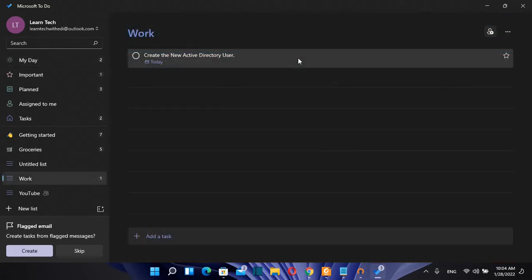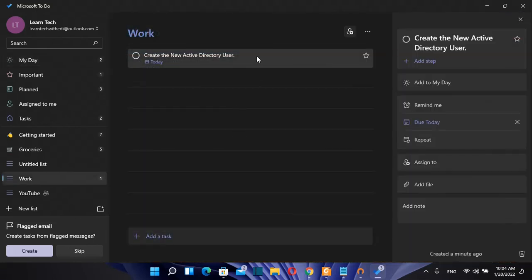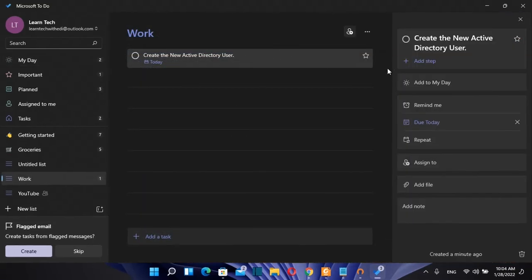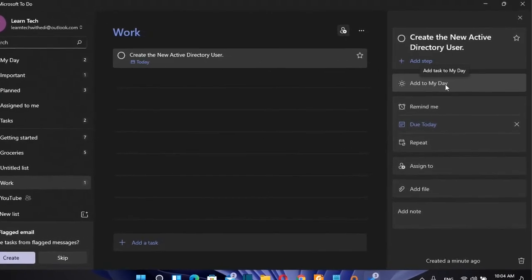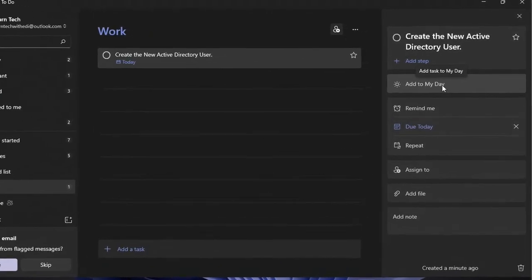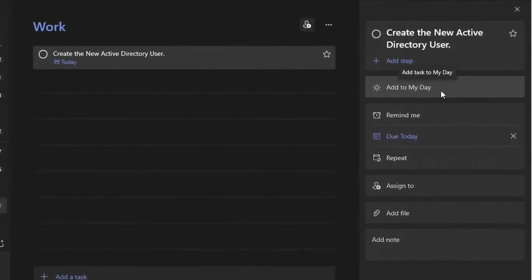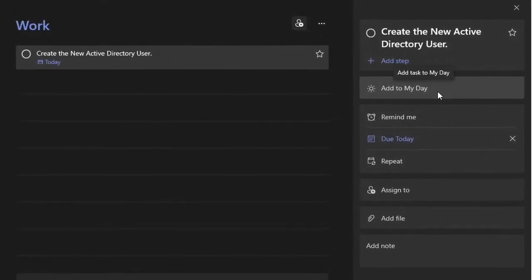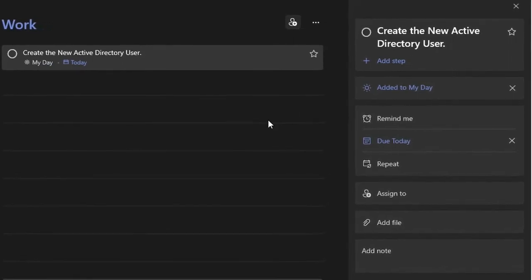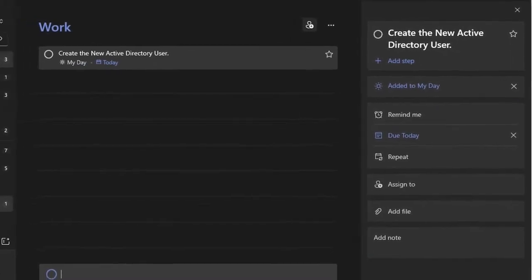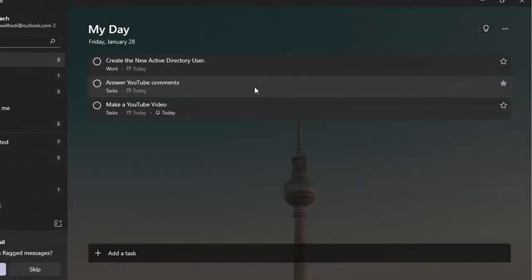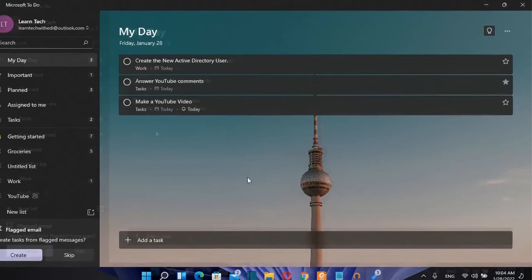Another interesting feature of this app is that when I click over the task I can see this function here which says add to my day and once I click over this button add to my day then this task will be listed over my day.